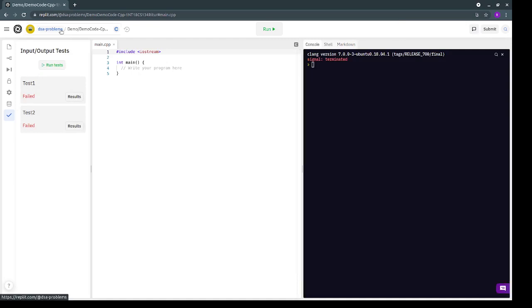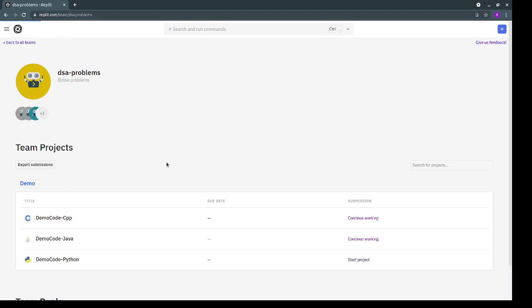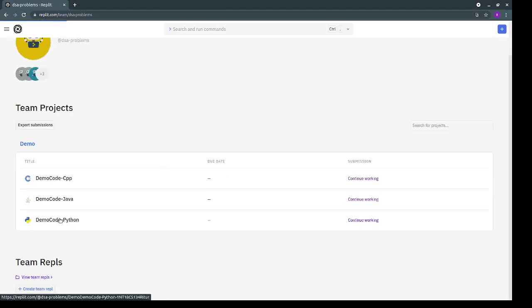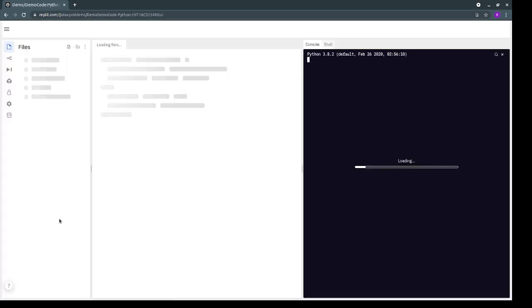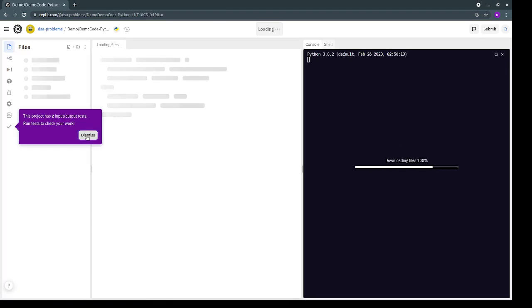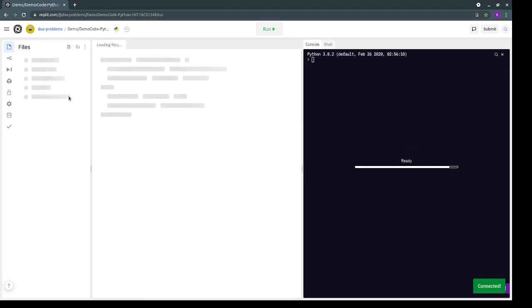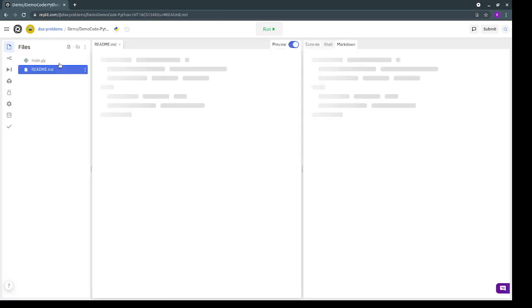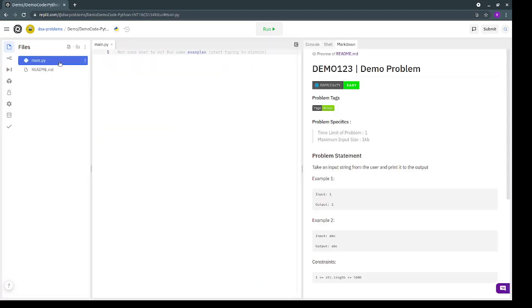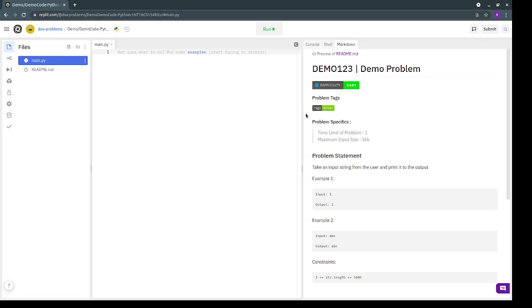And lastly, let's take a look at the Python file as well. So this is the canvas to write the code, read the problem statement and input and output format over here. And then test your case either automatically using the predefined test cases or you can run the code and enter your own test cases to see whether your code is working fine or not.